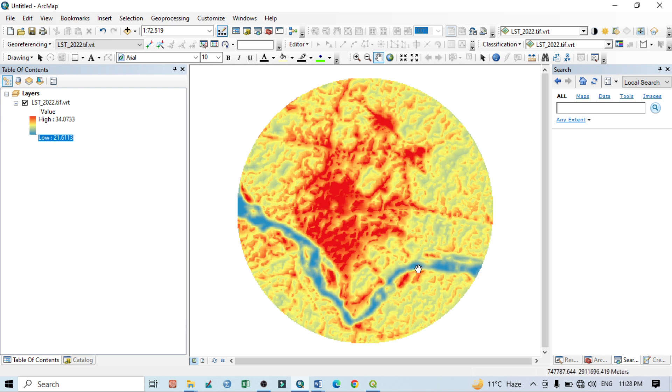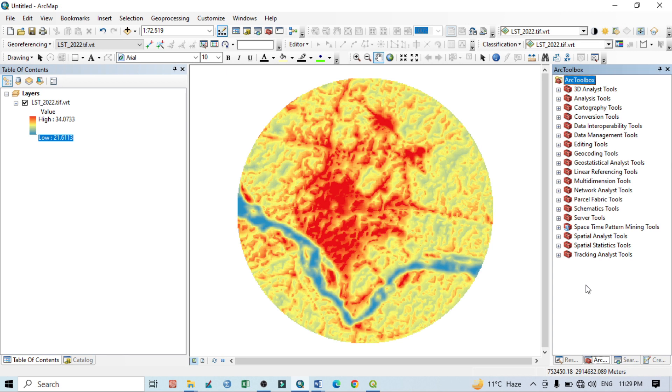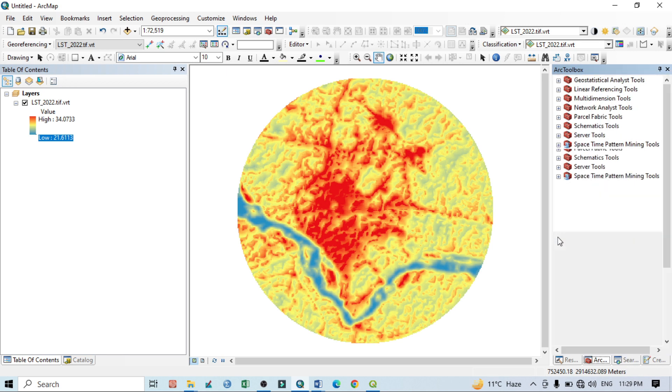So before going for calculation of UTFVI, we basically use Arc Toolbox, and within this Arc Toolbox we'll go to Spatial Analyst Tools.